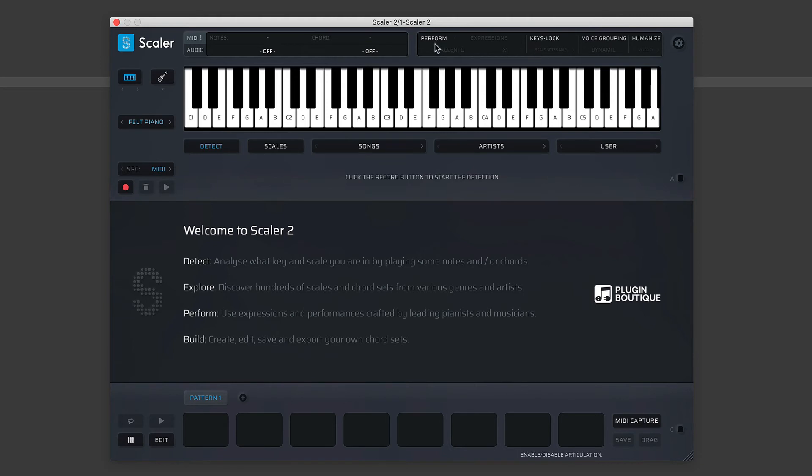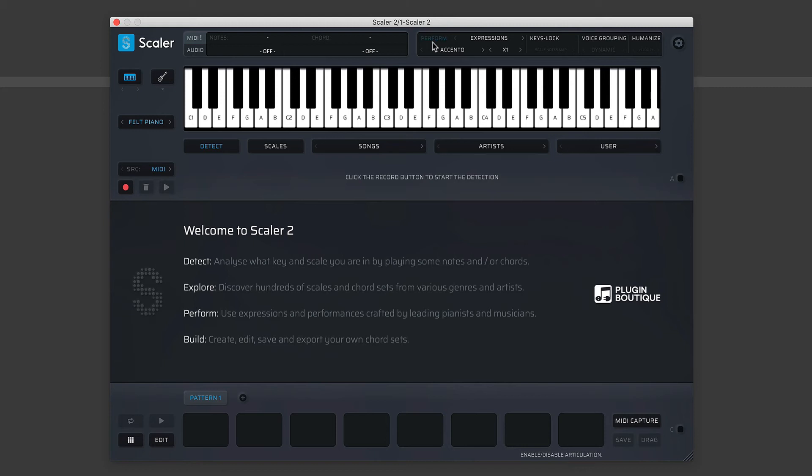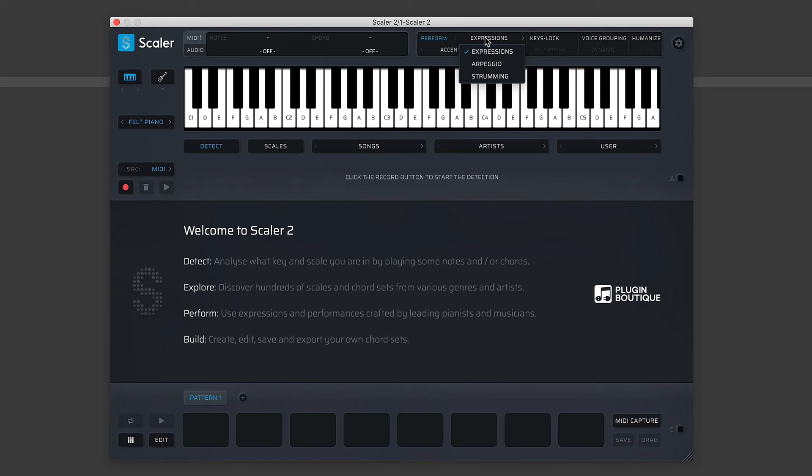So this is the performance section here, and they are whited and grayed out at the moment because none of them are active. If I click on Perform, you'll see a very nice indicator—it flashes blue, which means the performance parameters are now active. And you'll see here, these submenus now become visible. This one here is called Expressions, and if we click on that, it becomes a little drop-down menu, and we can choose between Expressions, Arpeggio, and Strumming.